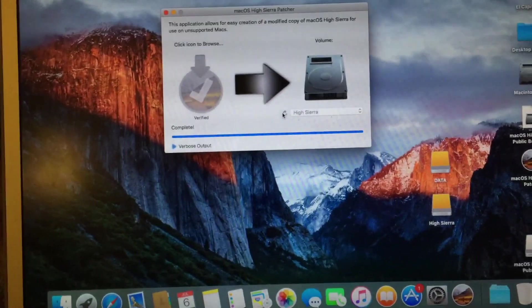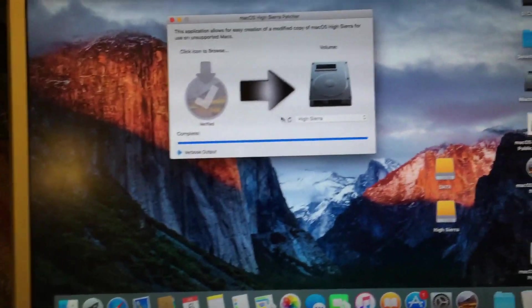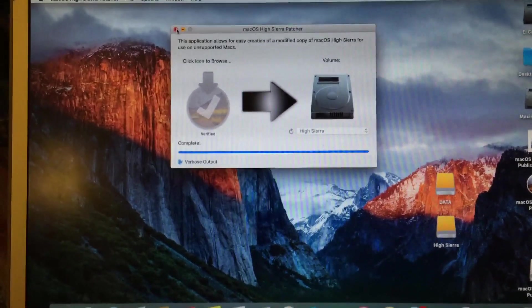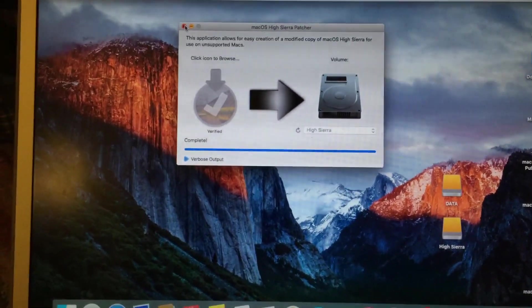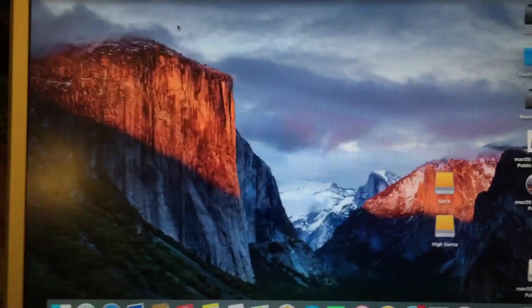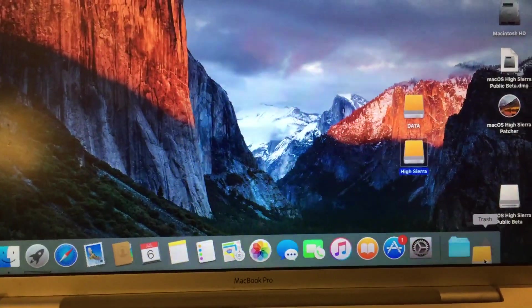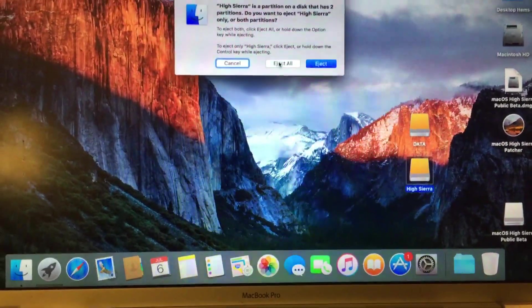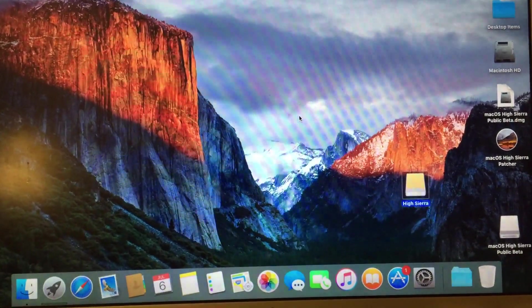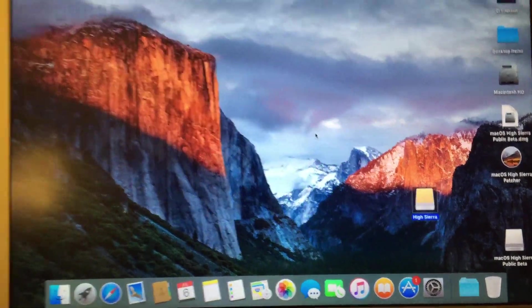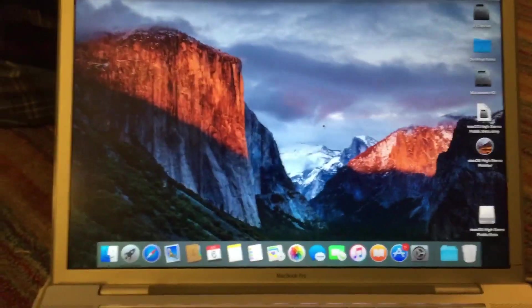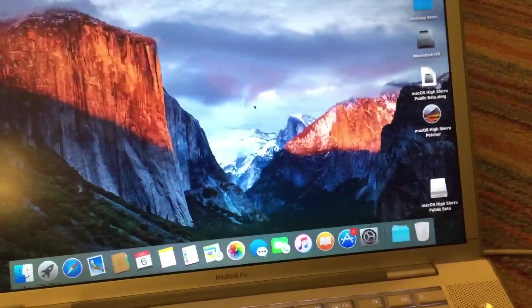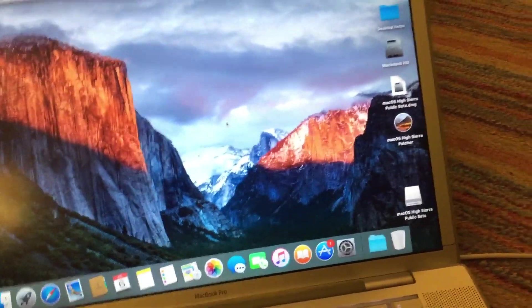All right, so once the process completes, you can go ahead and close out of the macOS High Sierra Patcher tool. Go ahead and eject your USB drive.